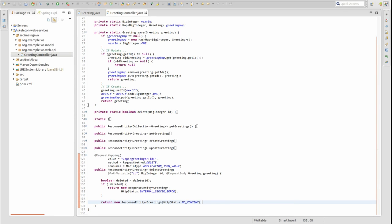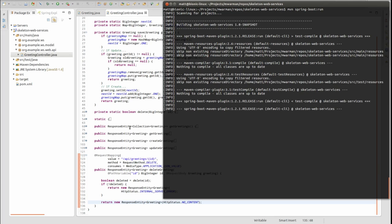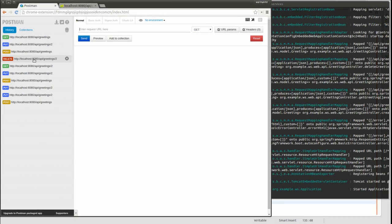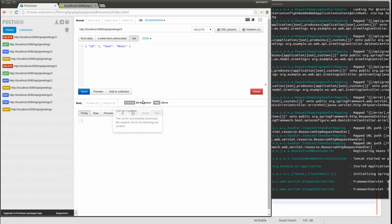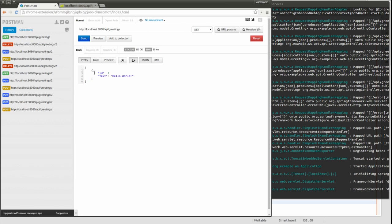Let's see the delete greeting web service in action. Open the terminal window and start the application again. This time, I need to send a DELETE request. I'll open my RESTful web service client again. I've created a DELETE request with a JSON request body to remove an existing greeting object. I'll send the web service request to our application. The web service returns status code 204 indicating the greeting was deleted. Now, if I run the web service to fetch all greetings, we see that greeting number two no longer exists.